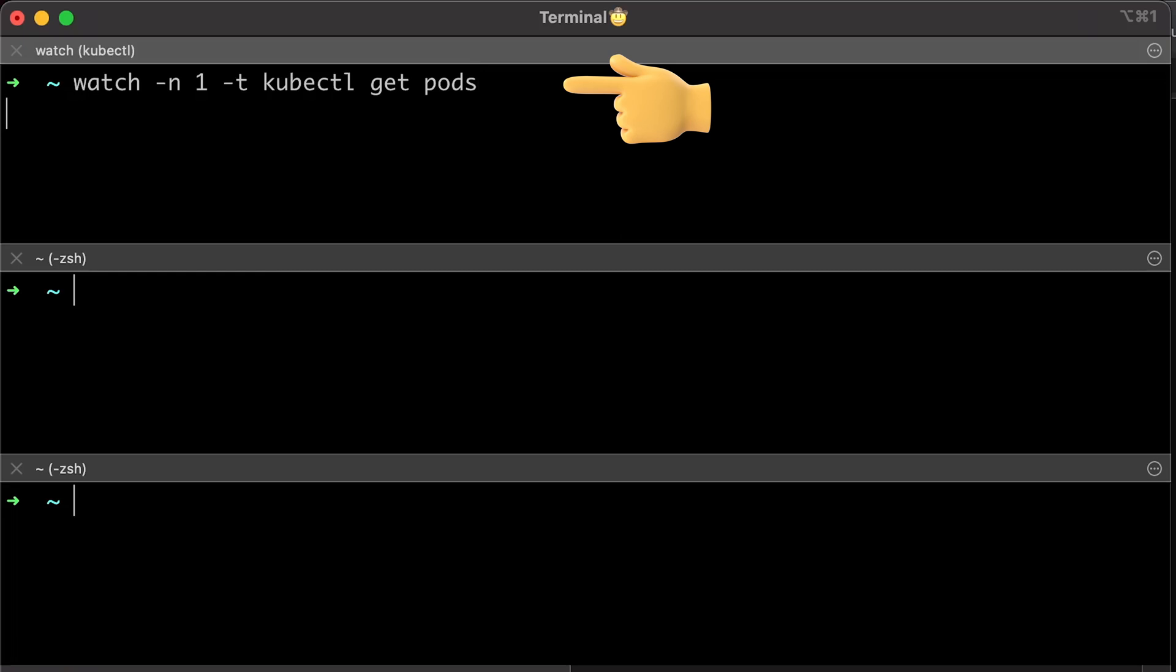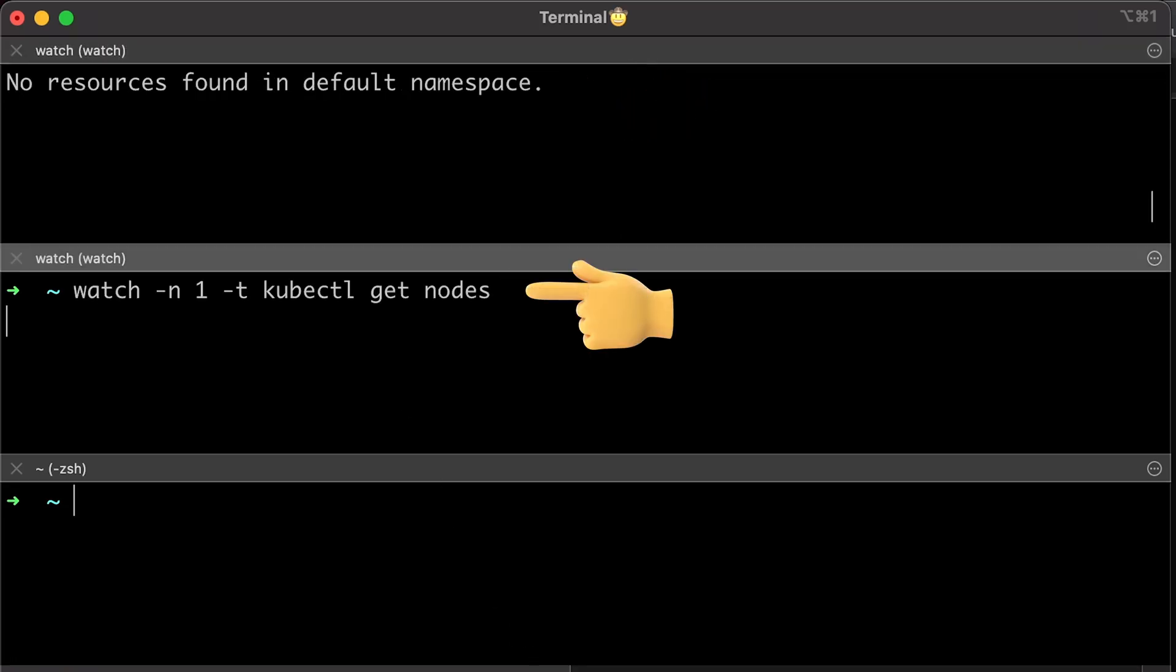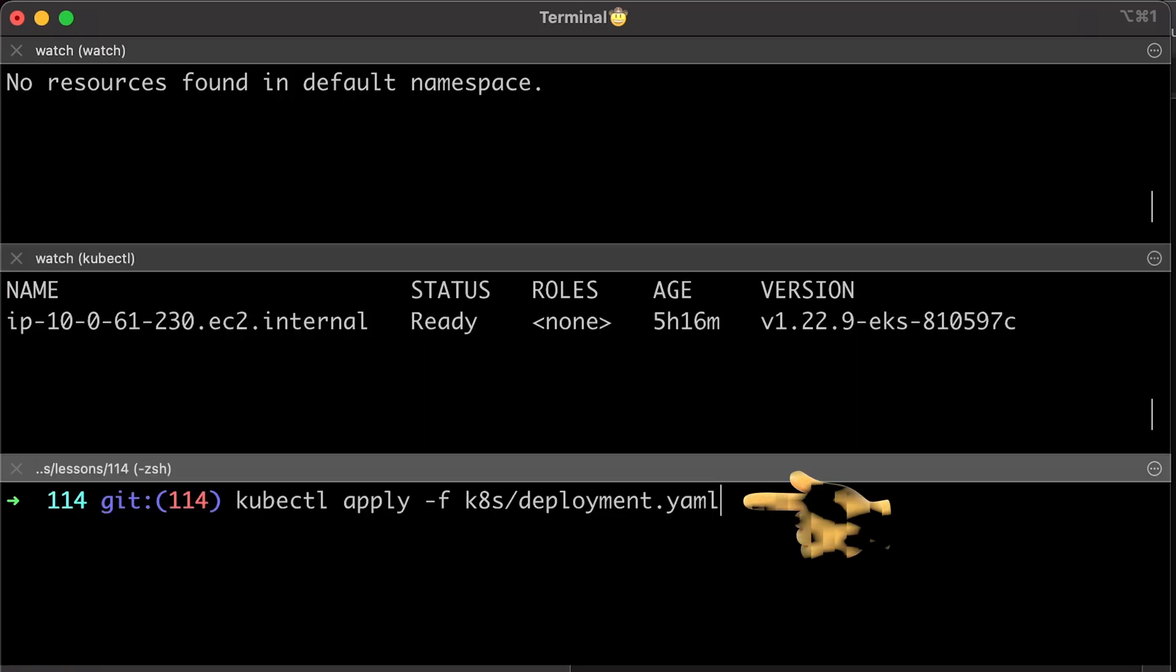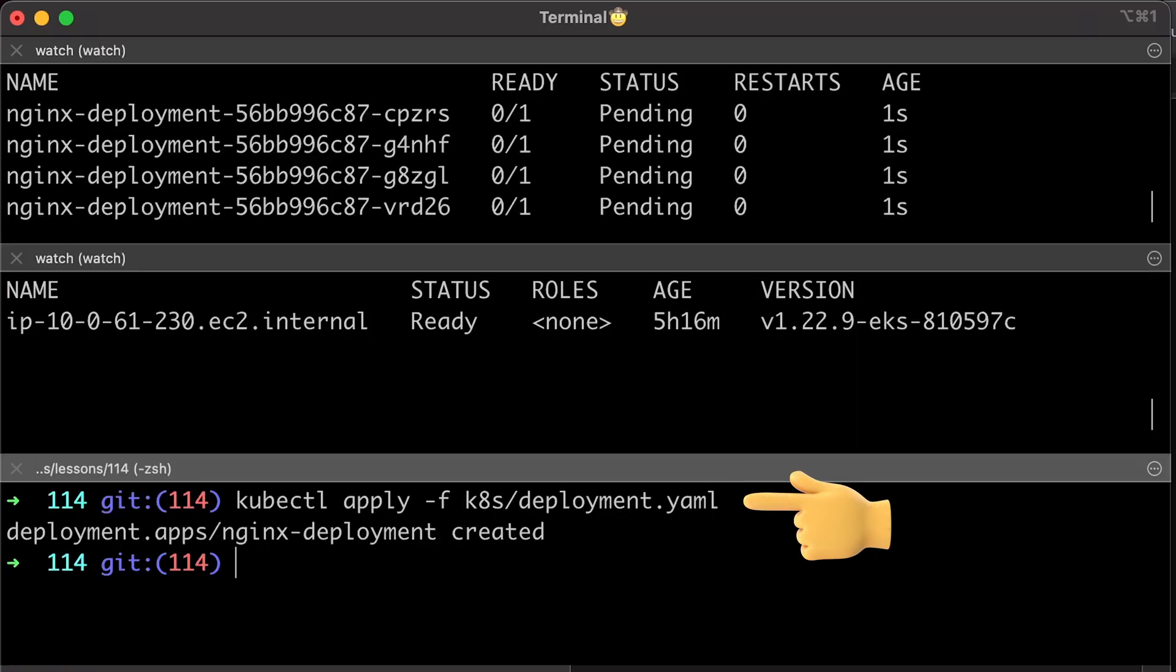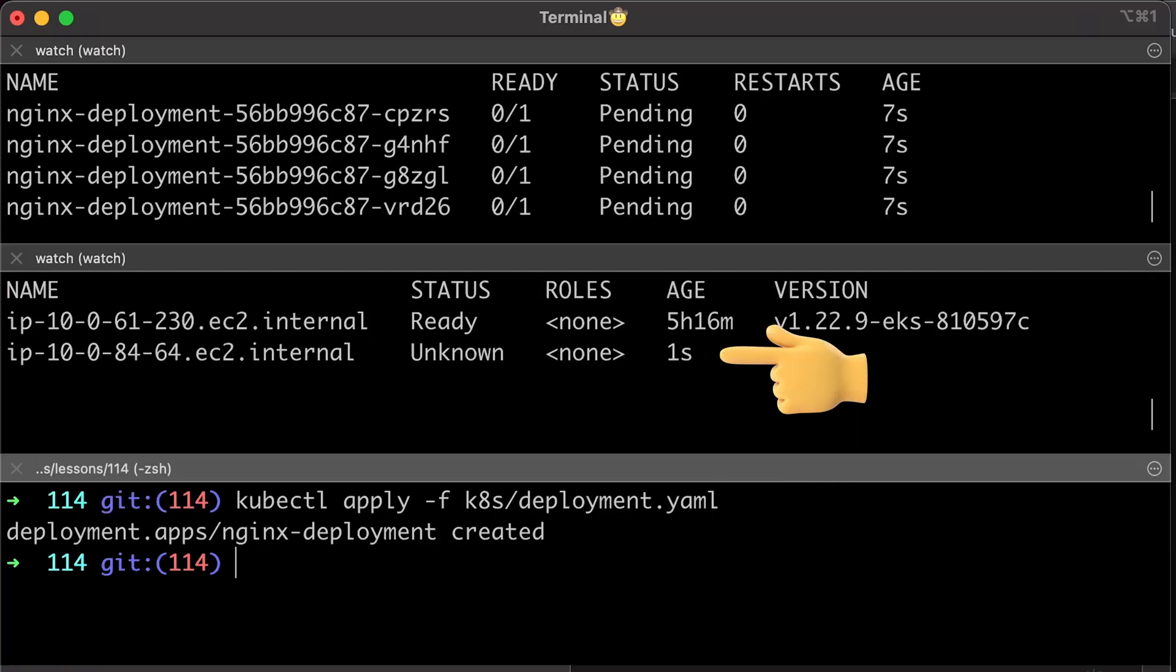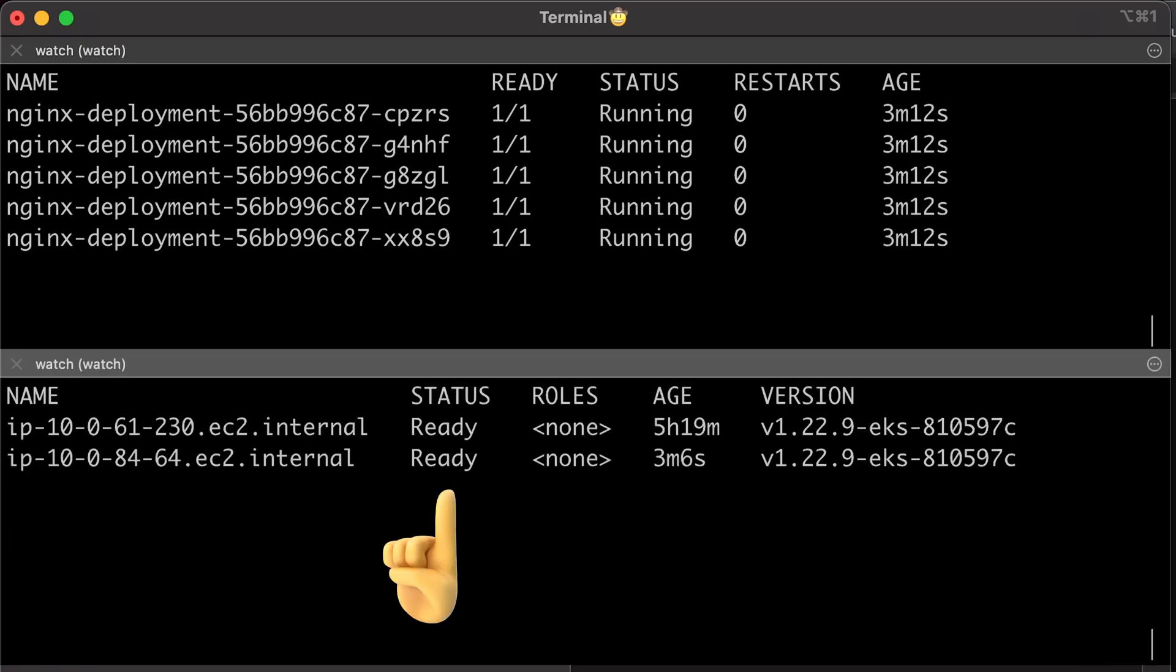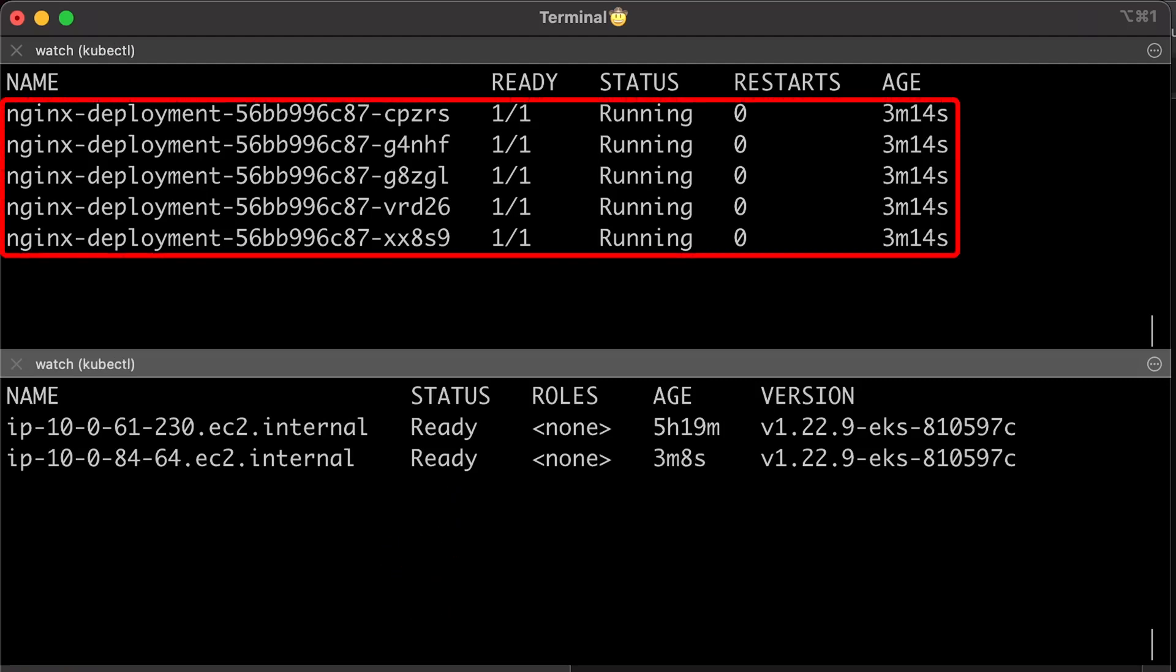In another window, let's run get pods. Then, let's get all the nodes available in Kubernetes cluster. Finally, create deployment with five replicas. In a few seconds, you'll see Carpenter creates a node. In a couple of minutes, when the node transitions to the ready state, all the pods will be scheduled.